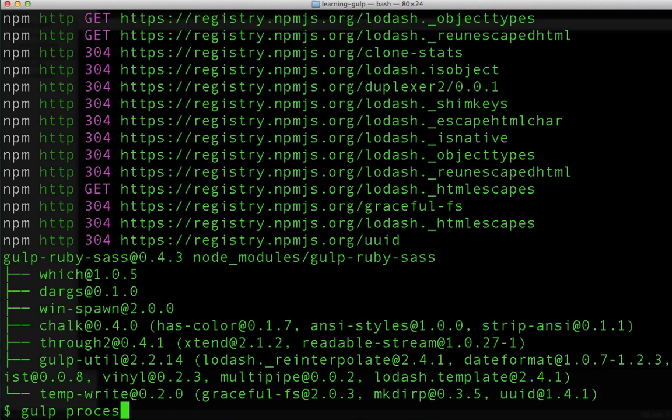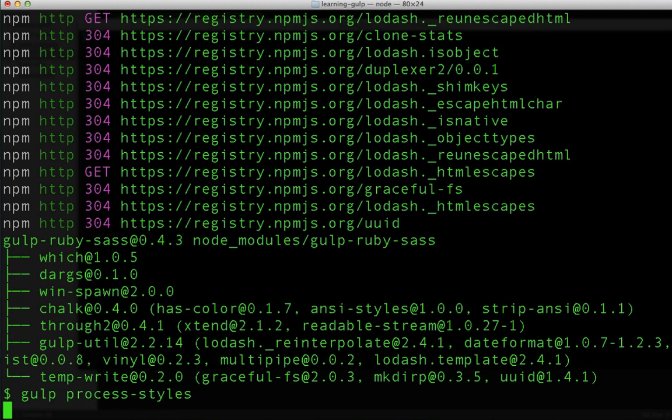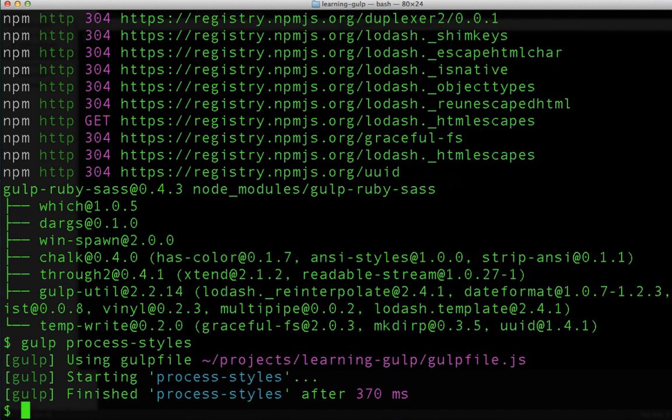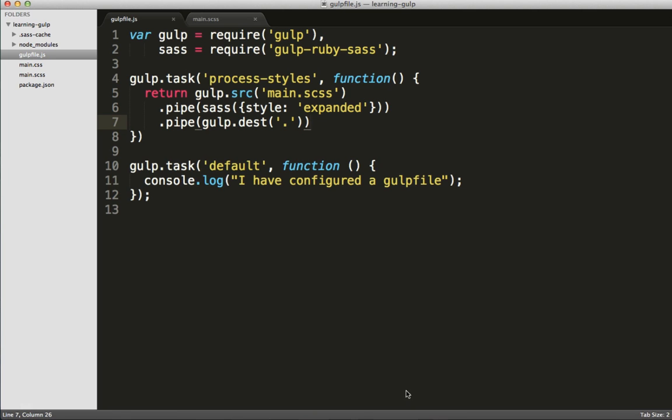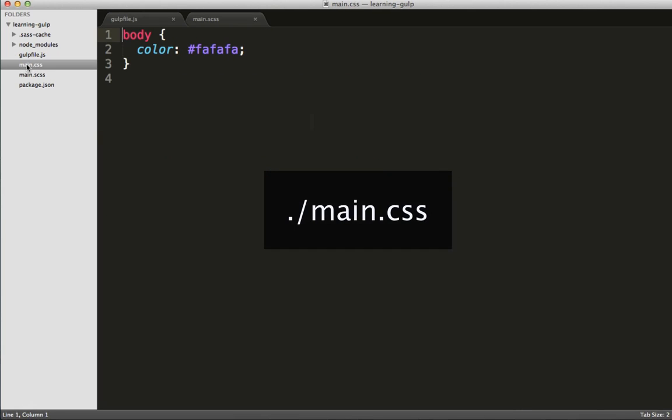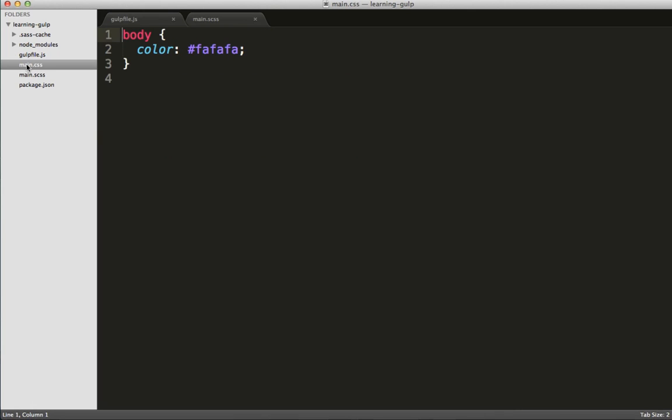Let's head back over to the command line and type gulp process-styles. The argument here will tell gulp which task we would like to run, and excellent, gulp is now configured to automatically run SASS on our CSS stylesheets. We can take a look at main.css file, and we can see that it automatically does the translation.